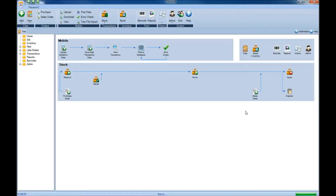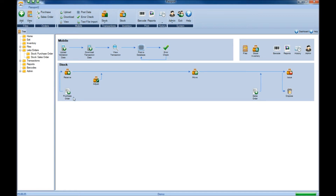To begin creating a purchase order so that you can reorder your stock inventory, you can begin one of three ways: either by coming up to the orders ribbon at the top and choosing Purchase, or by going to the list/orders folder in the folder tree and choosing Stock Purchase Order from there, or finally by simply clicking on the purchase order icon located in the life cycle.